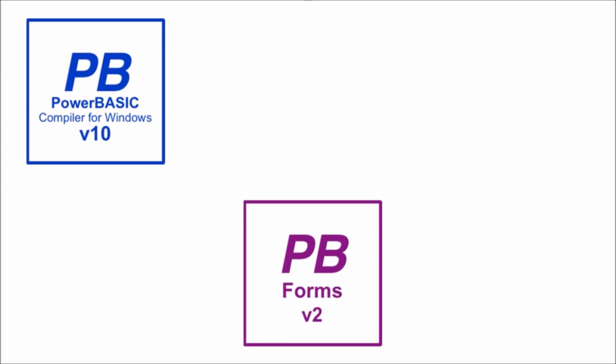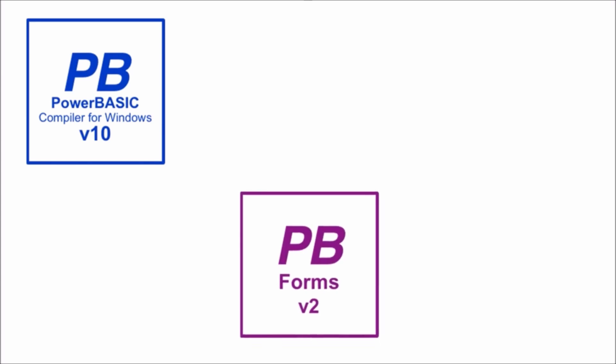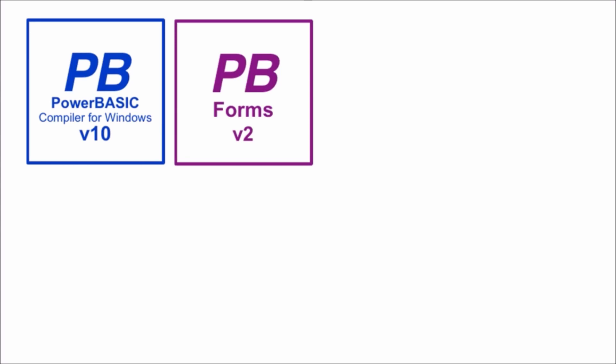Once you have installed these two applications on your Windows computer, you're ready to start coding. There is no need to worry about downloading gigabytes of additional libraries before you can start coding. In fact, your PowerBasic installation can be made to a modestly sized USB drive and run from there just fine.